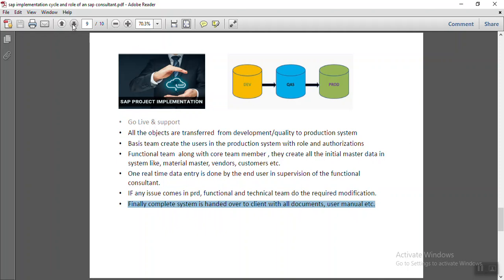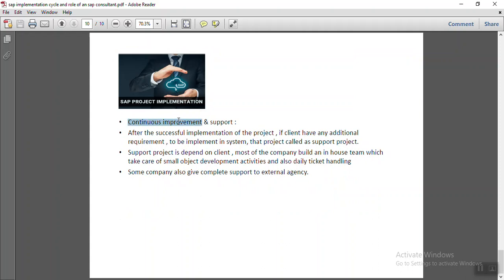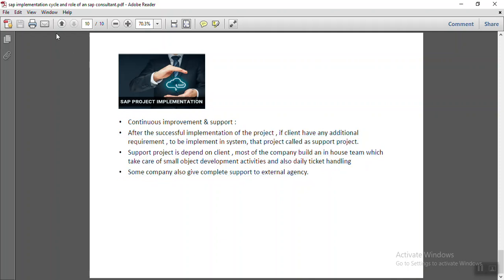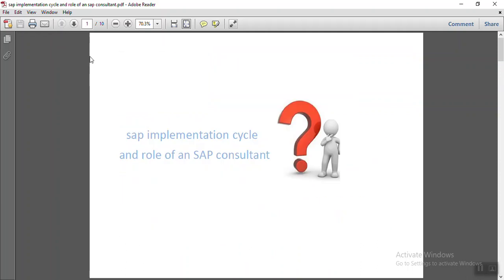Once go-live is done, there is a phase of continuous improvement and support. During implementation, only must-have functionalities are delivered and some developments are kept pending for after go-live. Most of the time after a successful implementation, the client makes an in-house team to handle support, and many companies also hire an external agency for regular supporting activities like upgrades, modifications, and new development. This concludes the SAP implementation cycle and the role of SAP consultants in an implementation project.